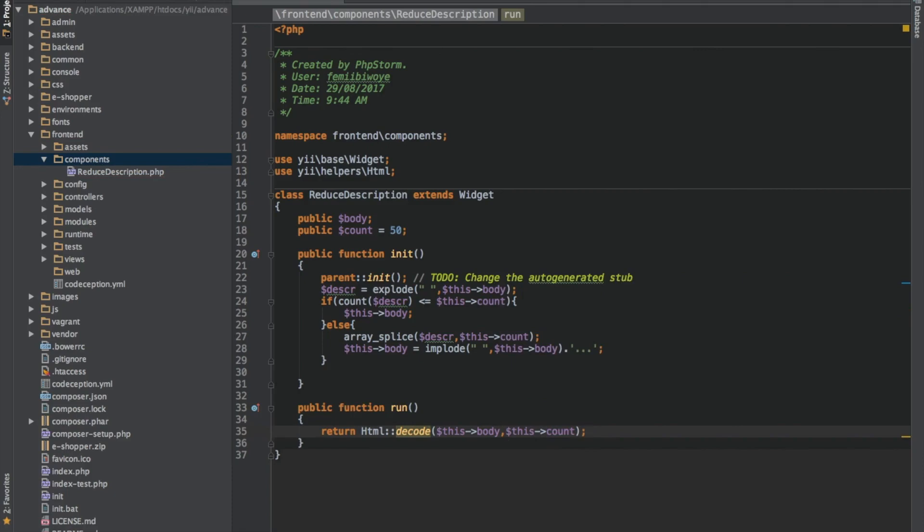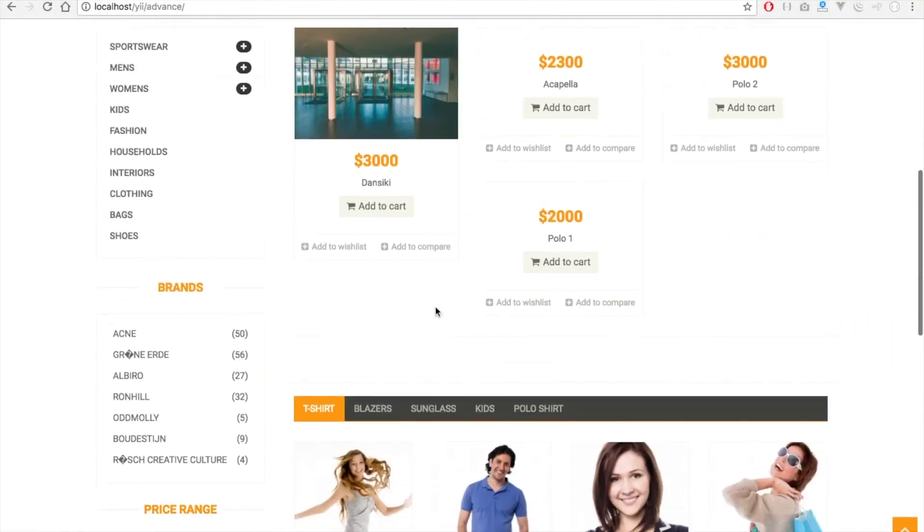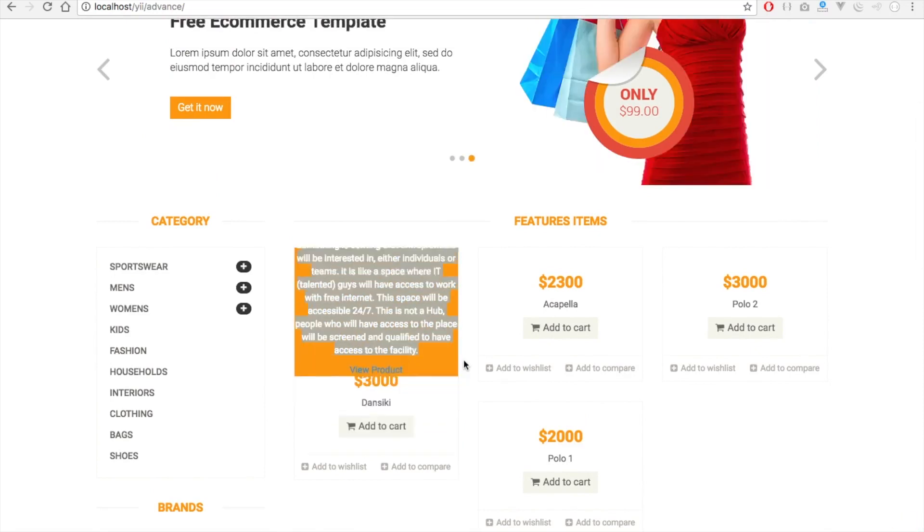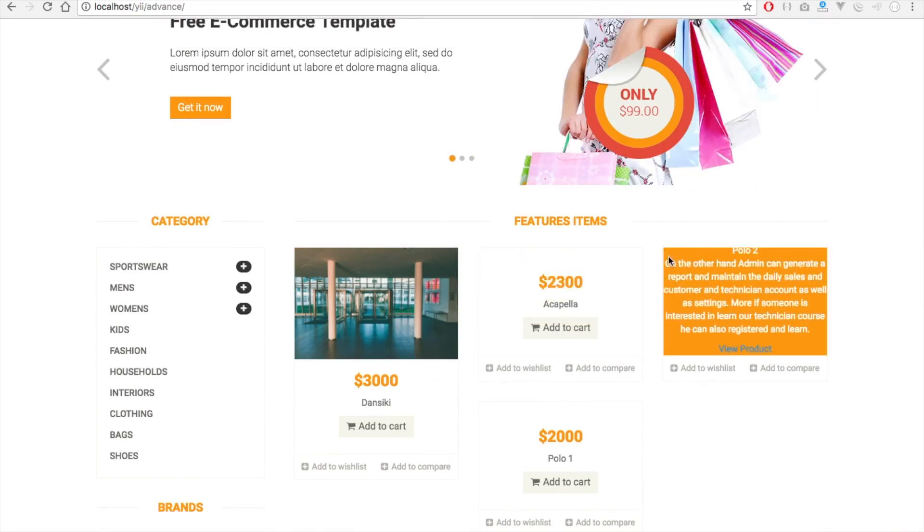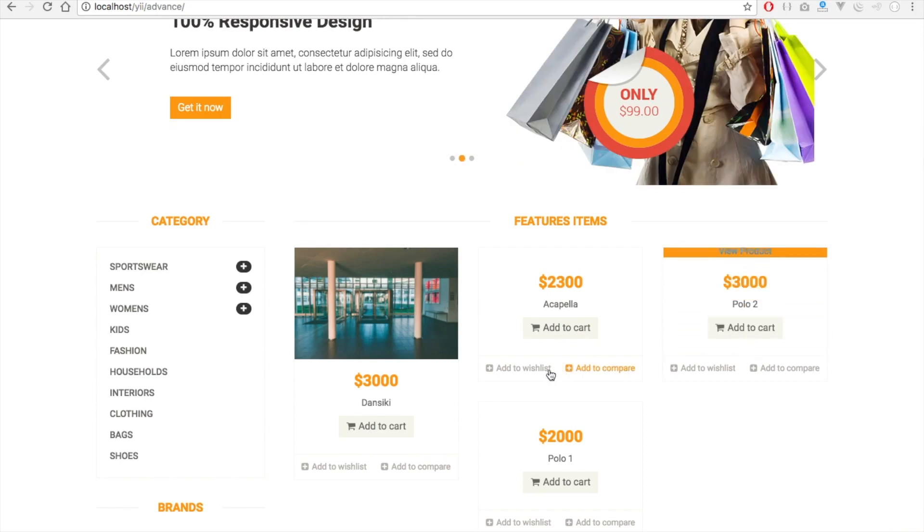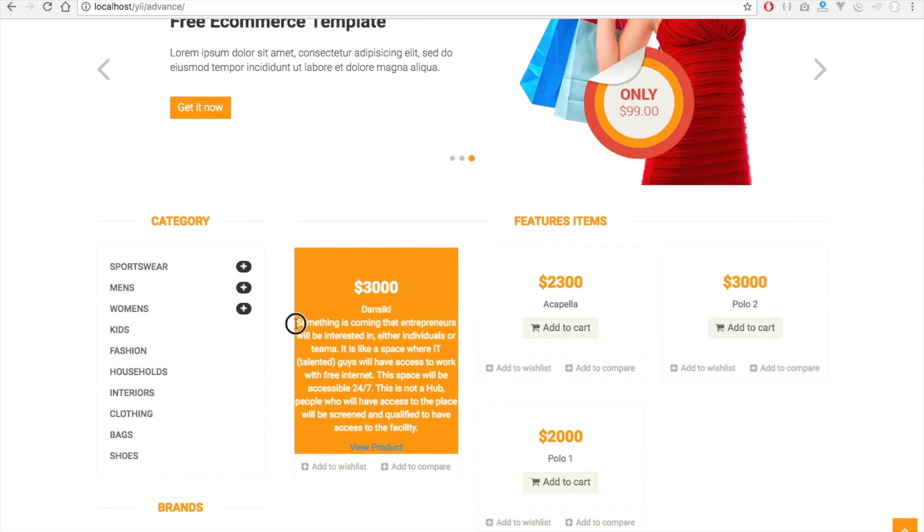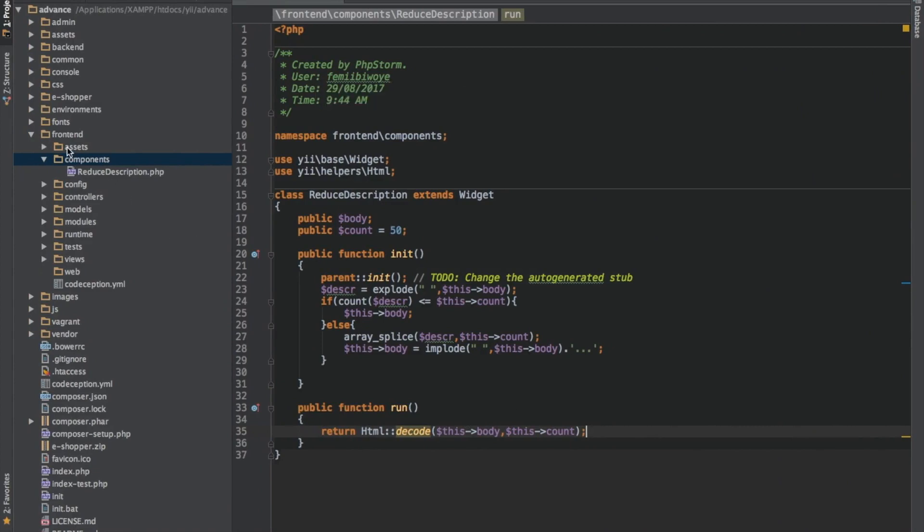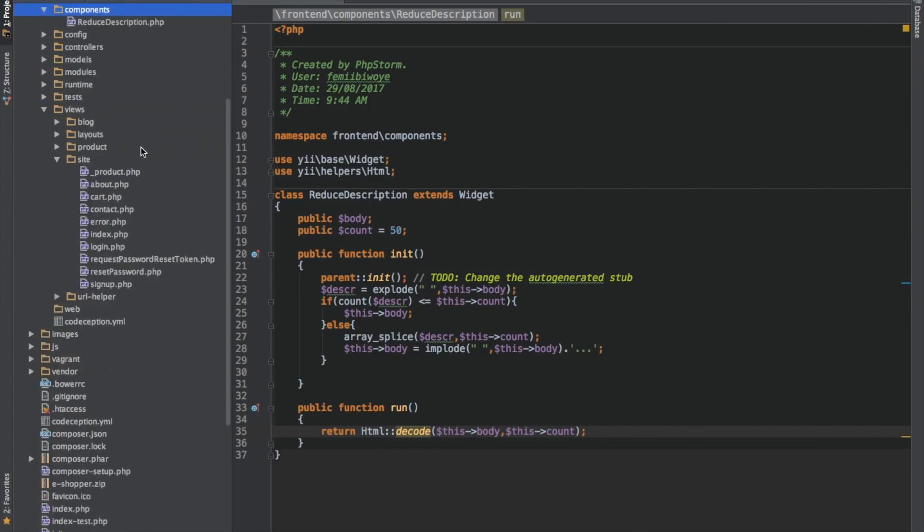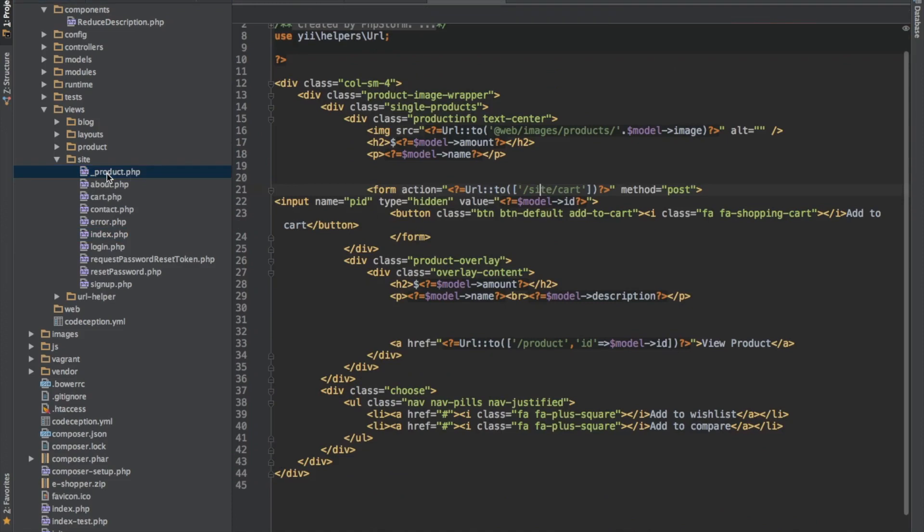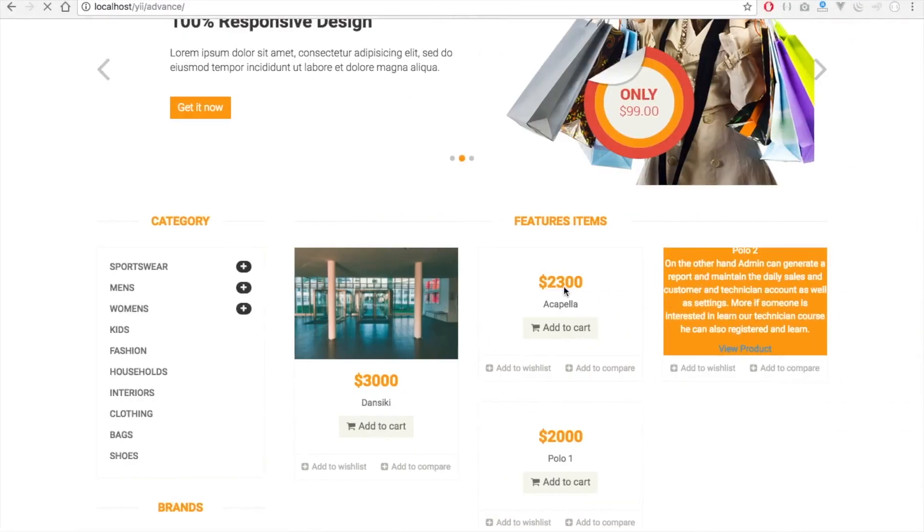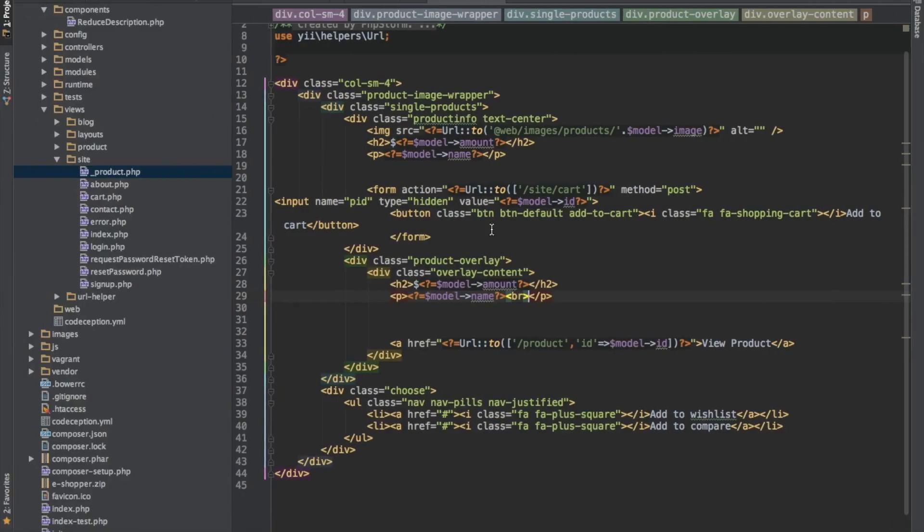So now that we have been able to do what we need to do here, let's go to our page where we want to view it. I will go to our view, and this is our homepage. Now look at this, this is too lengthy, which we don't really want that. Look at this as well, it's too plenty. The text is much, we need to reduce it.